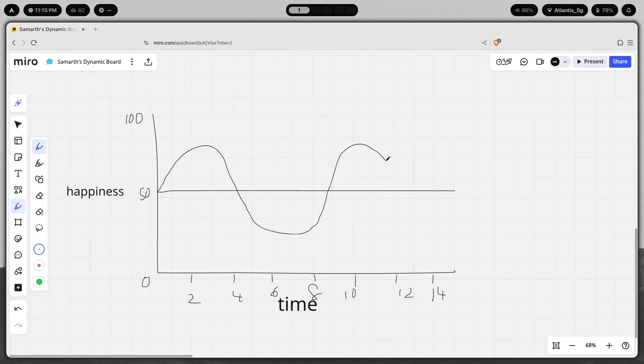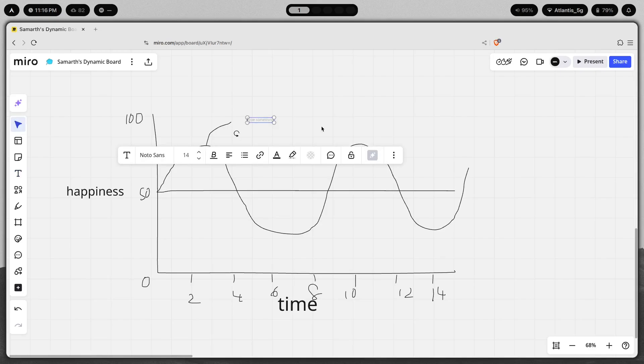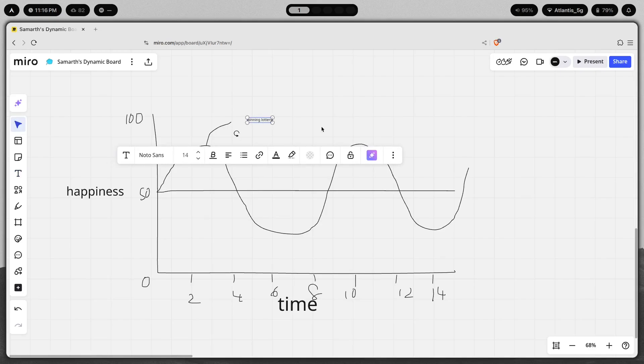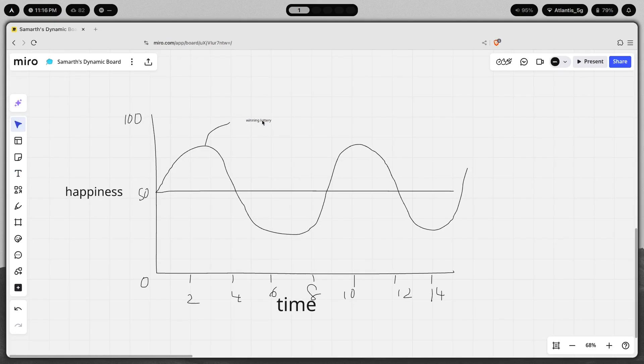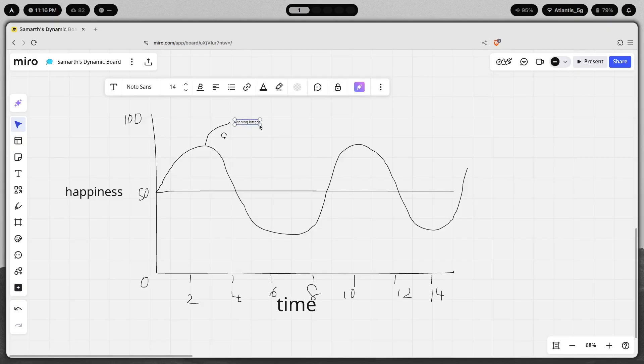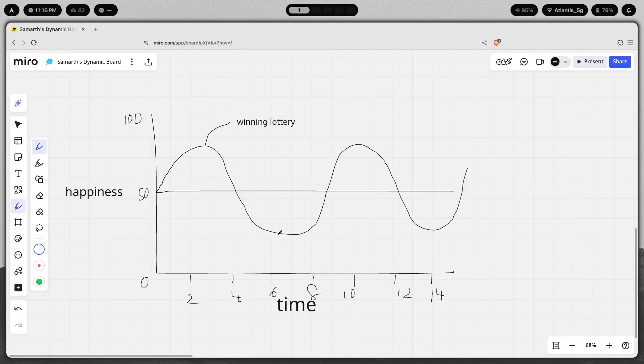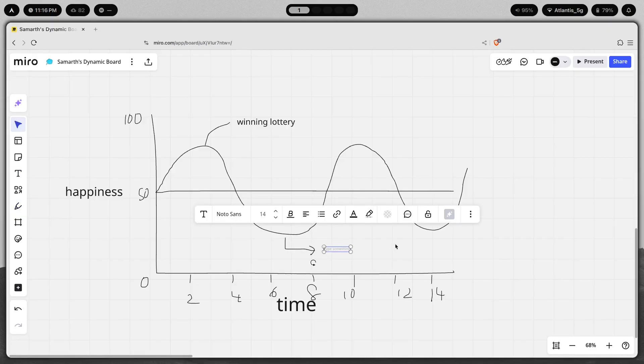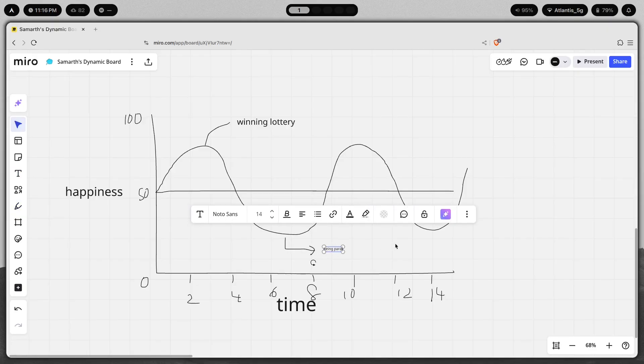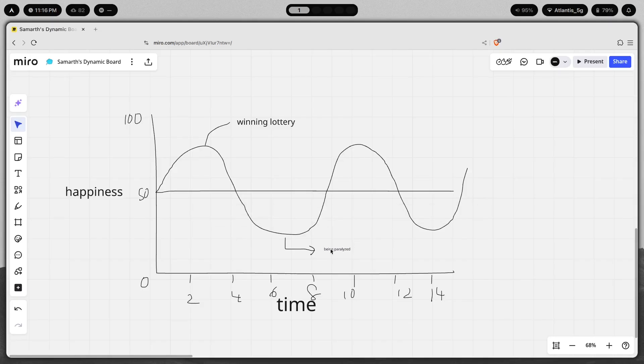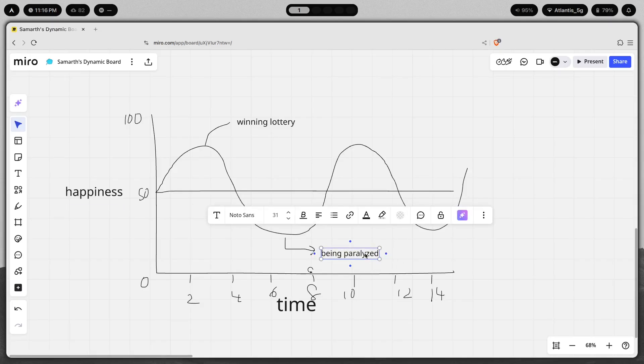You just return to a normal baseline which is this point over here. So you take the average of this point and this point, which you're going to get is this. So this would be for example winning the lottery, and then this point would be something like being paralyzed. Now you can also take this and apply it to Hyperland setups as well.